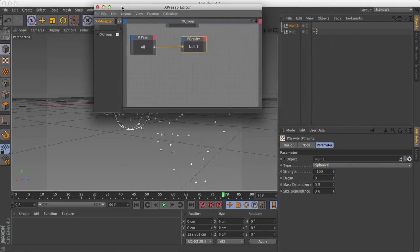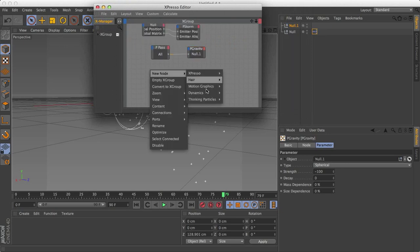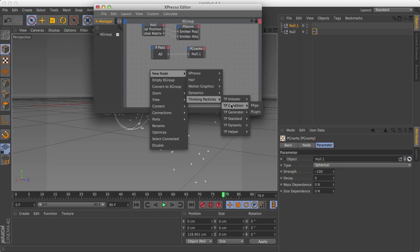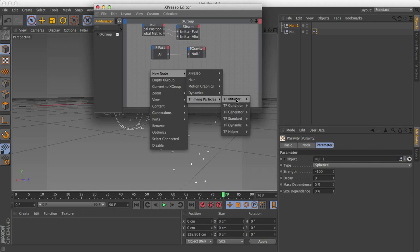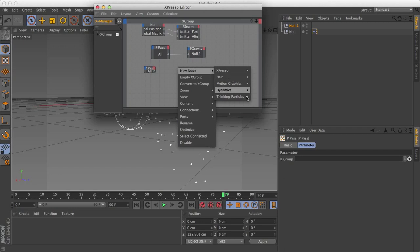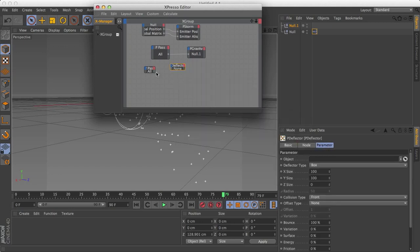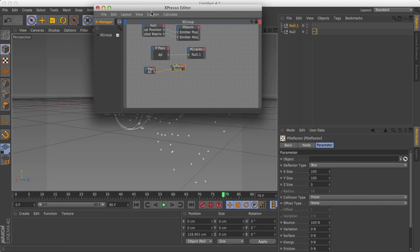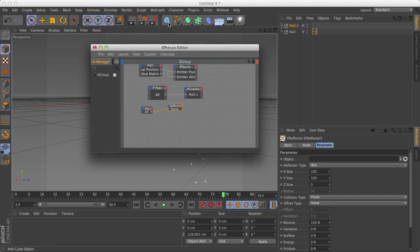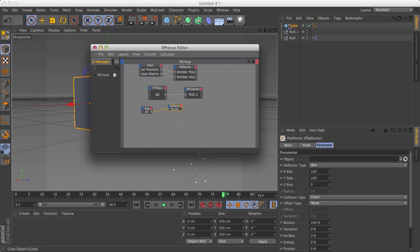So that's all the basics of Expresso Editor, and you can add more stuff. For example, I'm just going to really quickly show you something else that I really like. Let's create another p-pass, and this time let's create, for dynamics, let's create a deflector. So this is a way to make your particles deflect on objects. So this time I'm not actually going to create a null object, I'm going to create a cube. Select the deflector, drag the cube into the object.